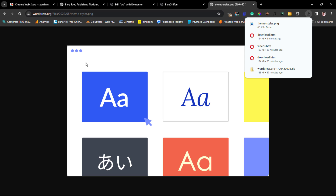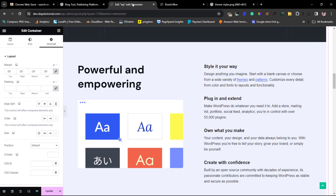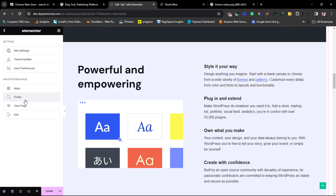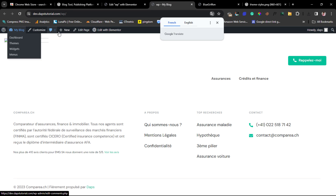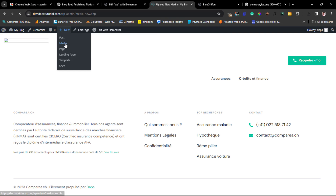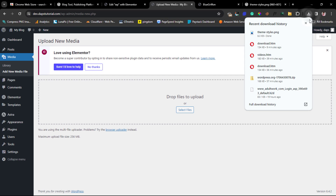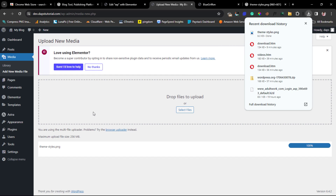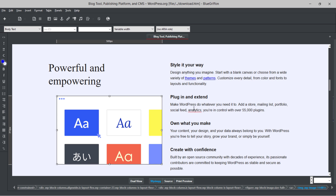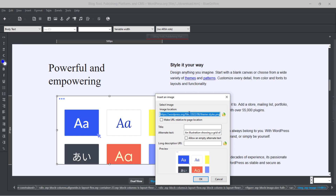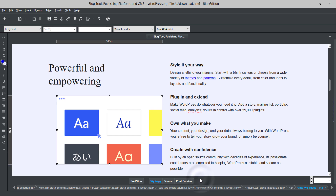I'll come back to my WordPress website, go to Media, and upload the downloaded image. Once uploaded, I'll copy the URL to clipboard. Then back in Blue Refund, I right-click the image element, delete the old URL, paste my new URL, and press OK. That image is now replaced and will load from my own website.